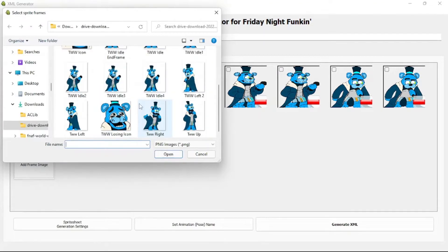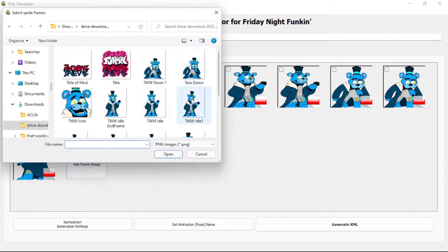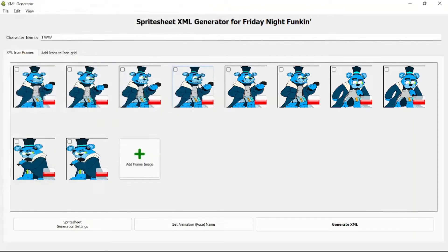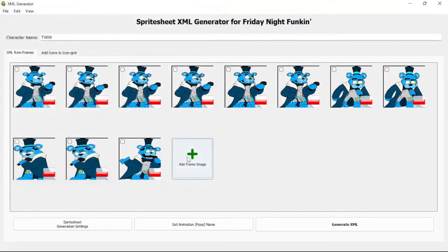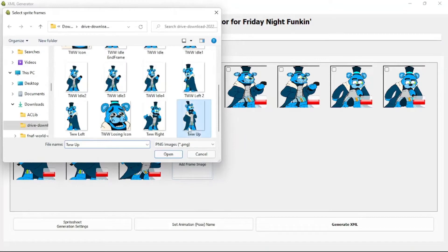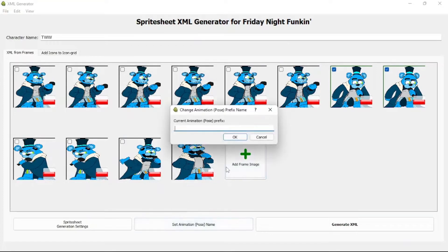Then what you're going to want to do is find the next animation that you're going to use. So we have Left and then Left 2. So now we just need the Right and Up. So now we're going to name all these. So here's what you're going to want to do: you're going to type in SING — no caps. You don't want to put the animation name in caps.